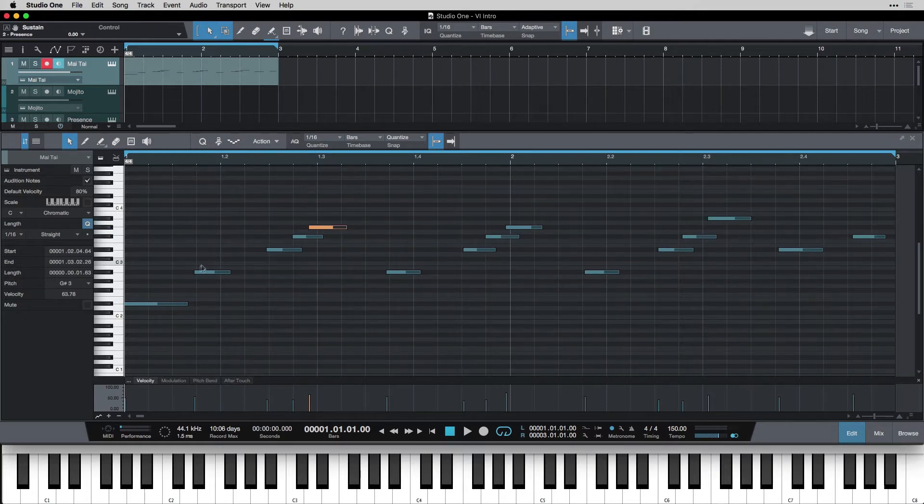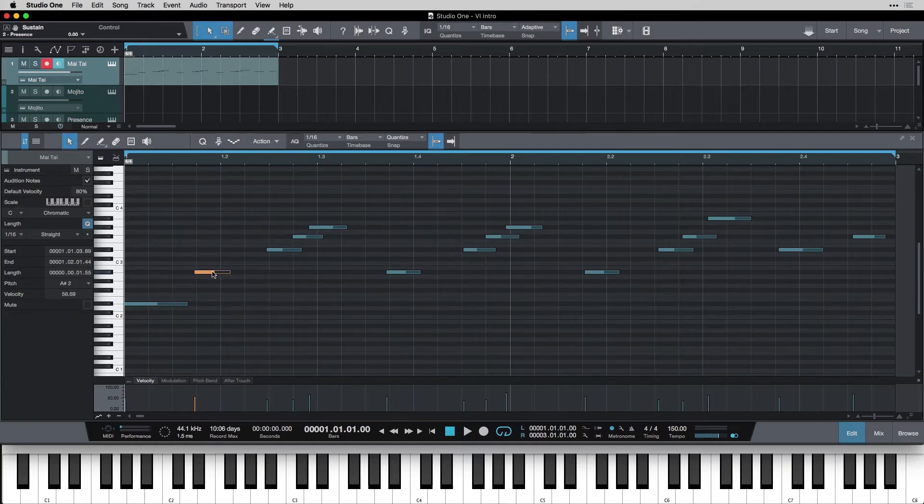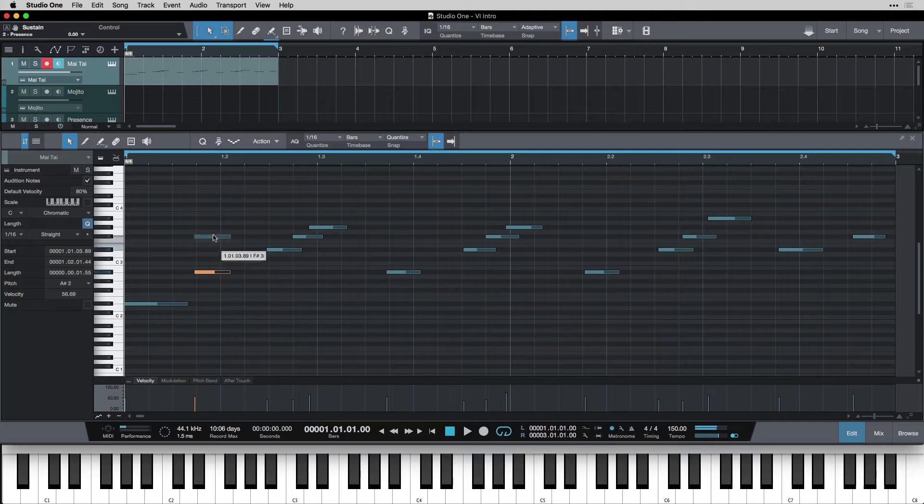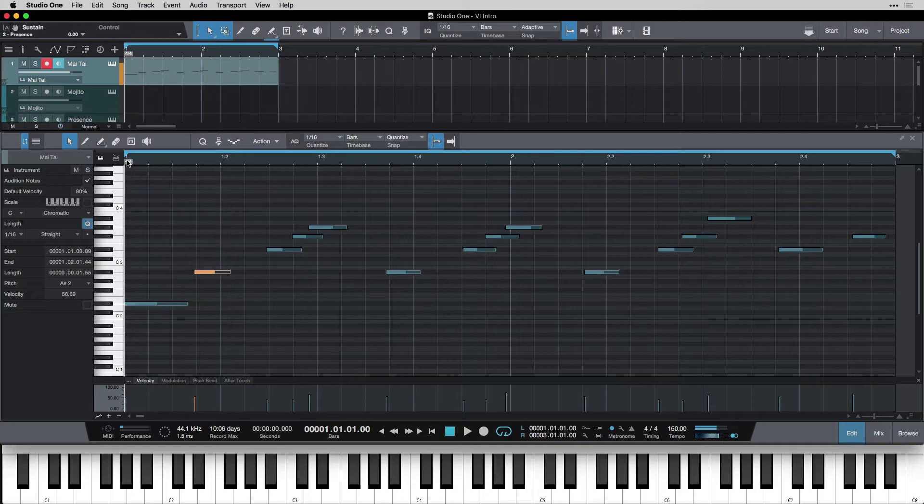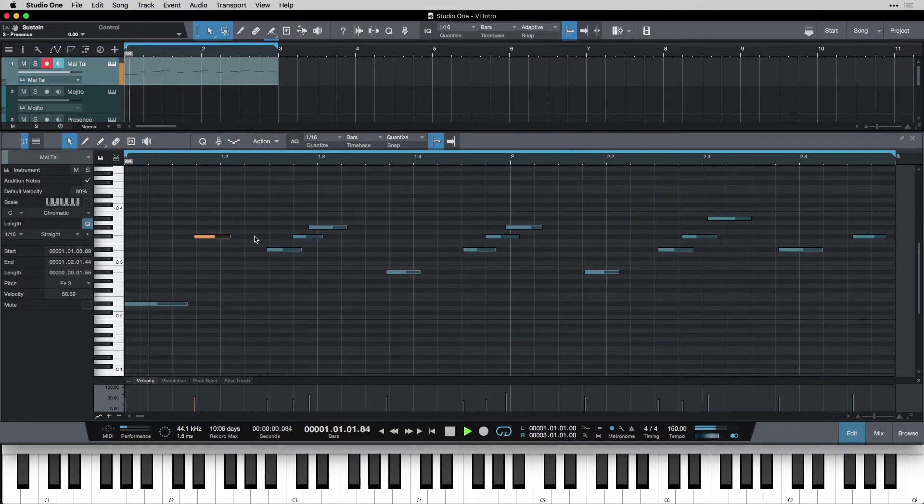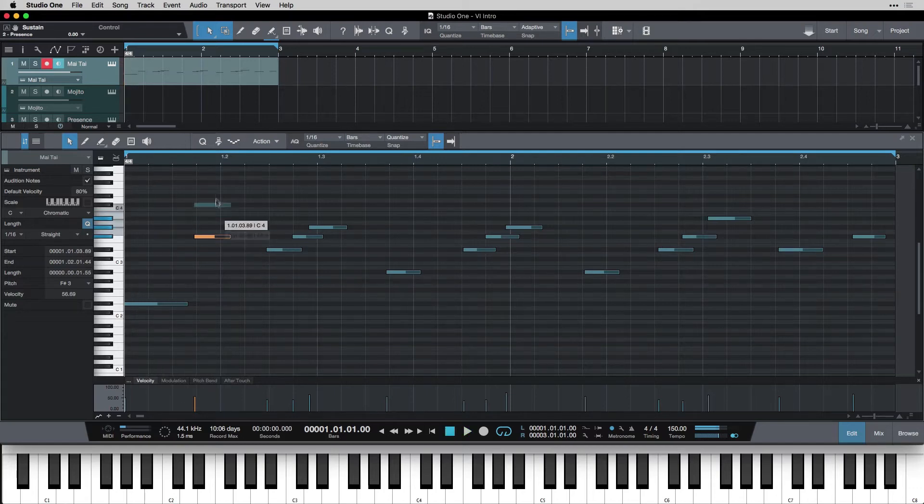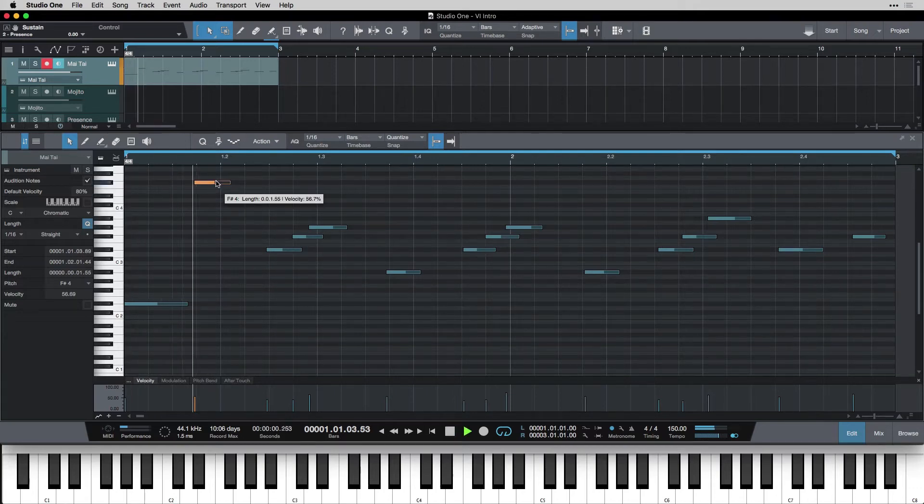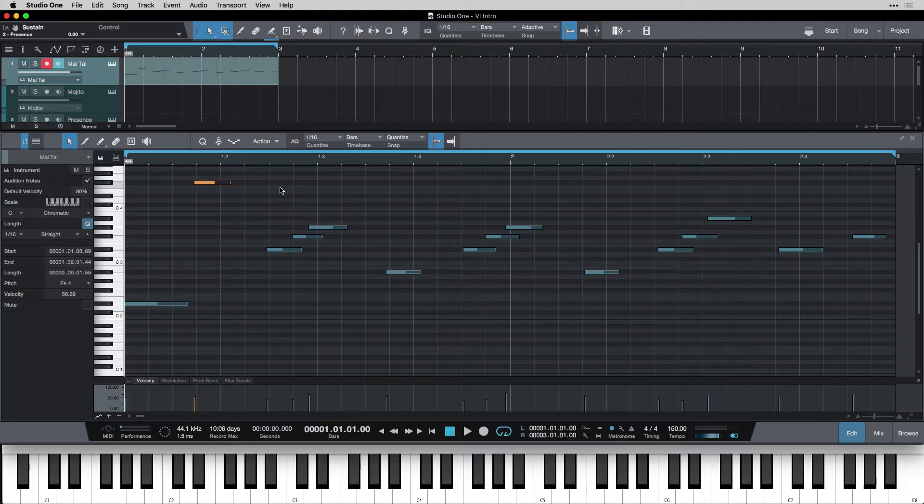But first I want to talk about just moving the notes themselves. We can take any one of these notes. Remember these are little MIDI messages that are telling Mai Tai what to play. I can just click it and drag it. So here's where it was if we listen to this. If I change this to say this one or this one. So you see what I mean? I can go in and change the notes after I've actually played them. I'm going to use command Z undo and go back to where it was.